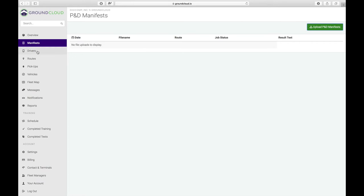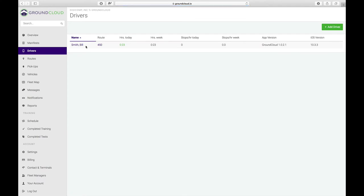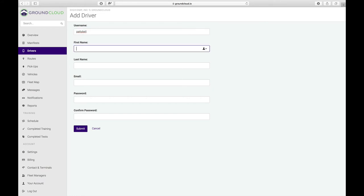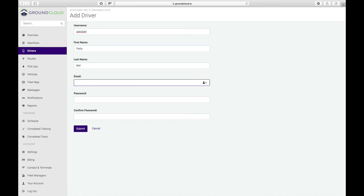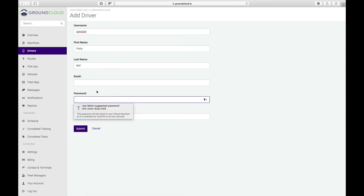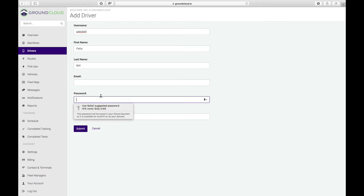The next thing I want to show you is drivers. Right now, I've already created a driver named Bill Smith, but I'm going to create for you another driver to show you what that looks like. The first thing that we're going to do is create a username. Let's say I have a driver named Patty Bell. I'm creating a username with no spaces in there, Patty Bell, P-A-T-T-Y-B-E-L-L. We don't have to create and give her an email address, but that is there for other types of notifications.